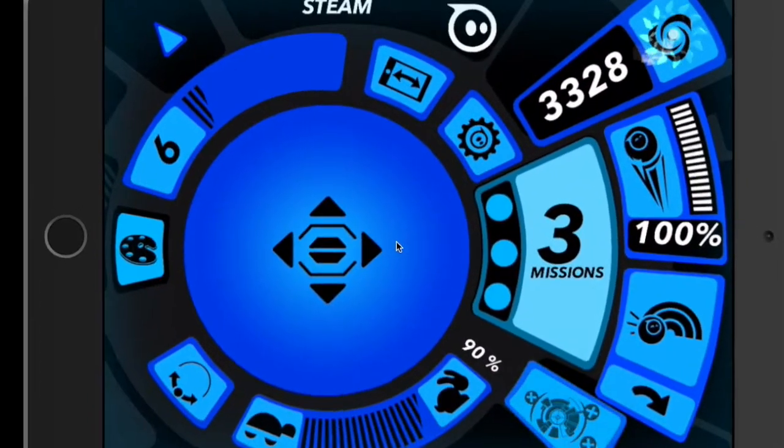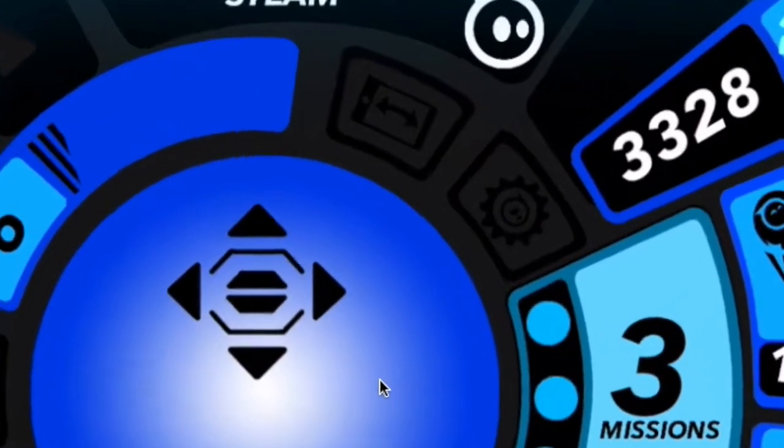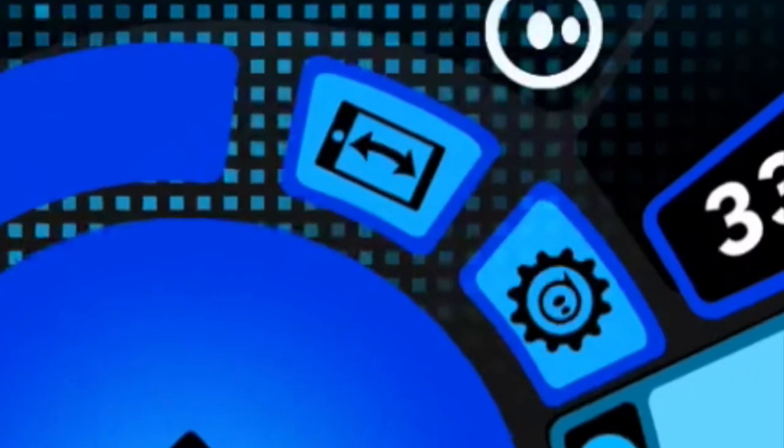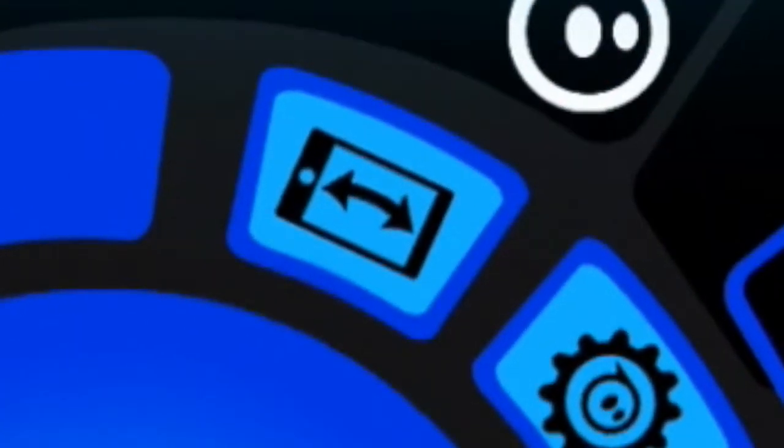Next, we have a setting that turns the joystick off, called tilt, that allows us to steer the Sphero around using the iPad.